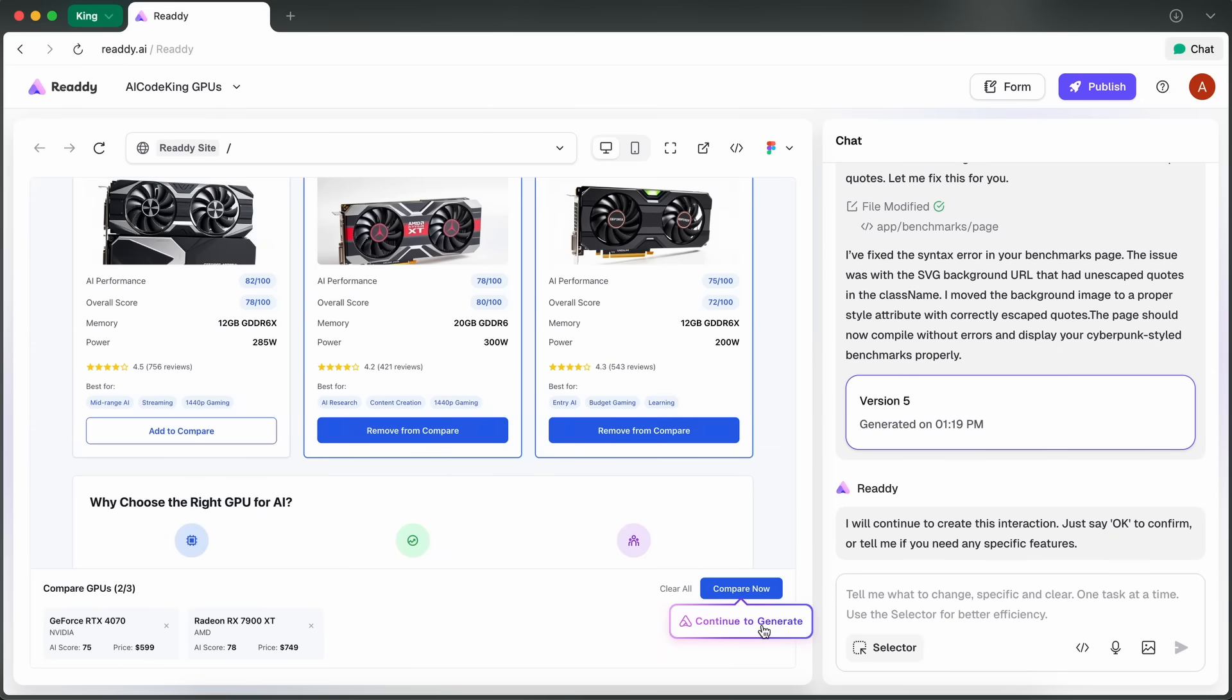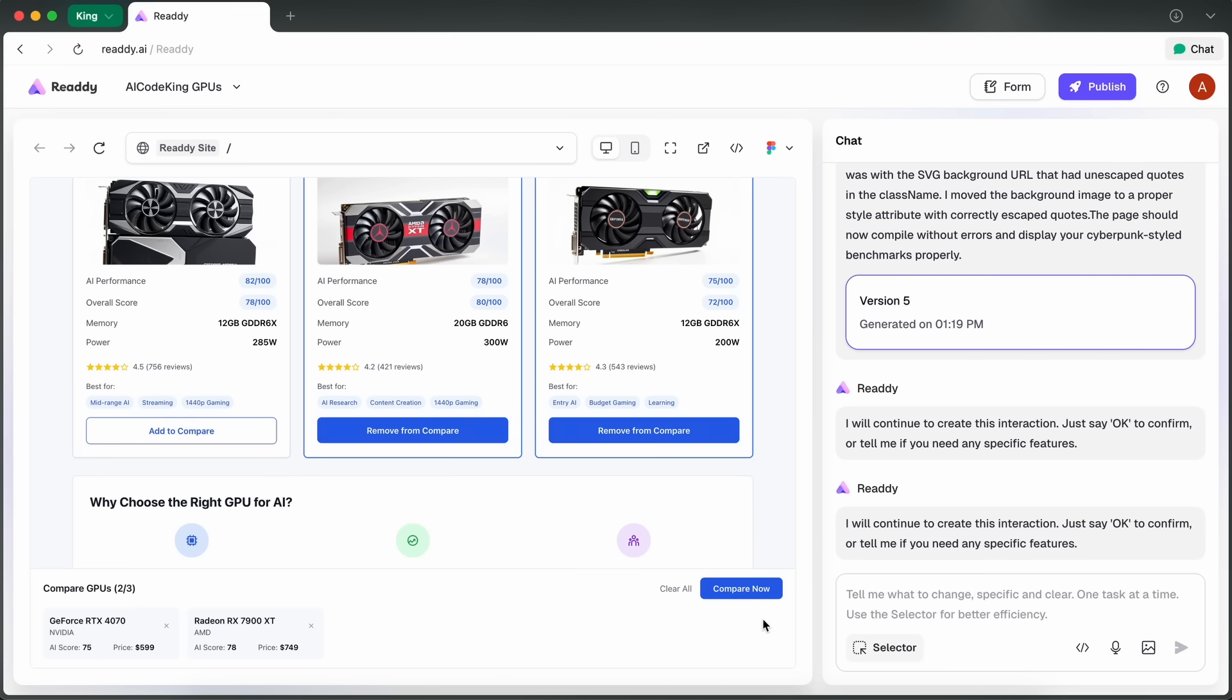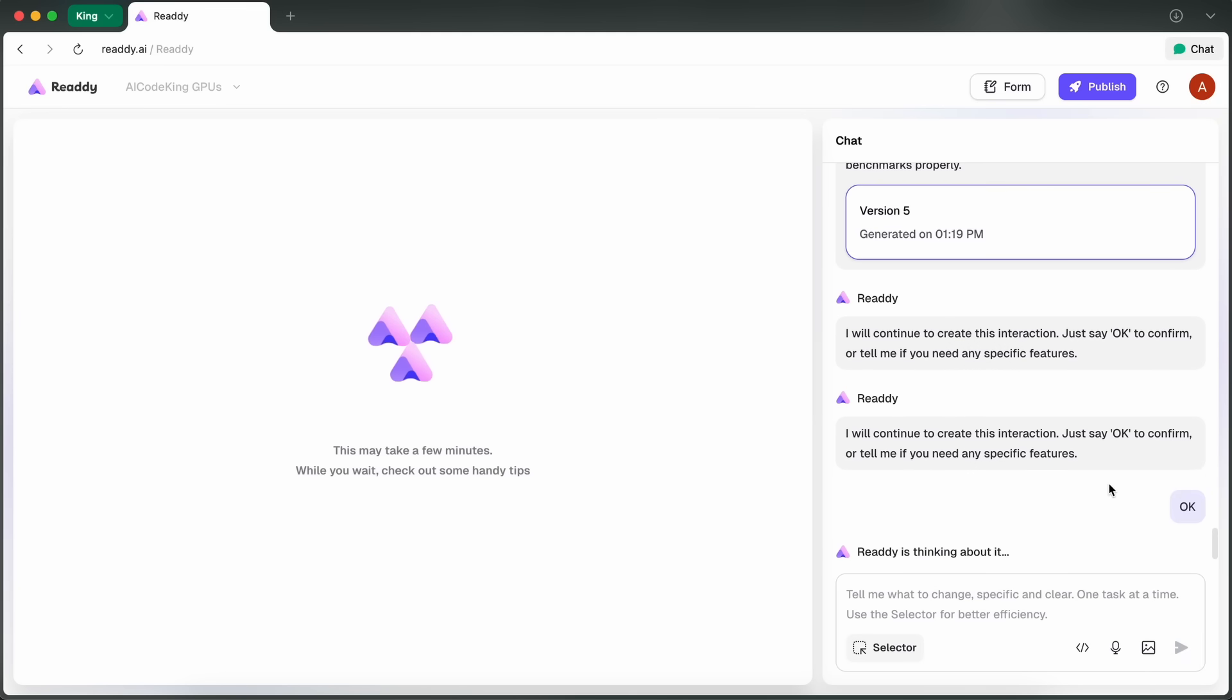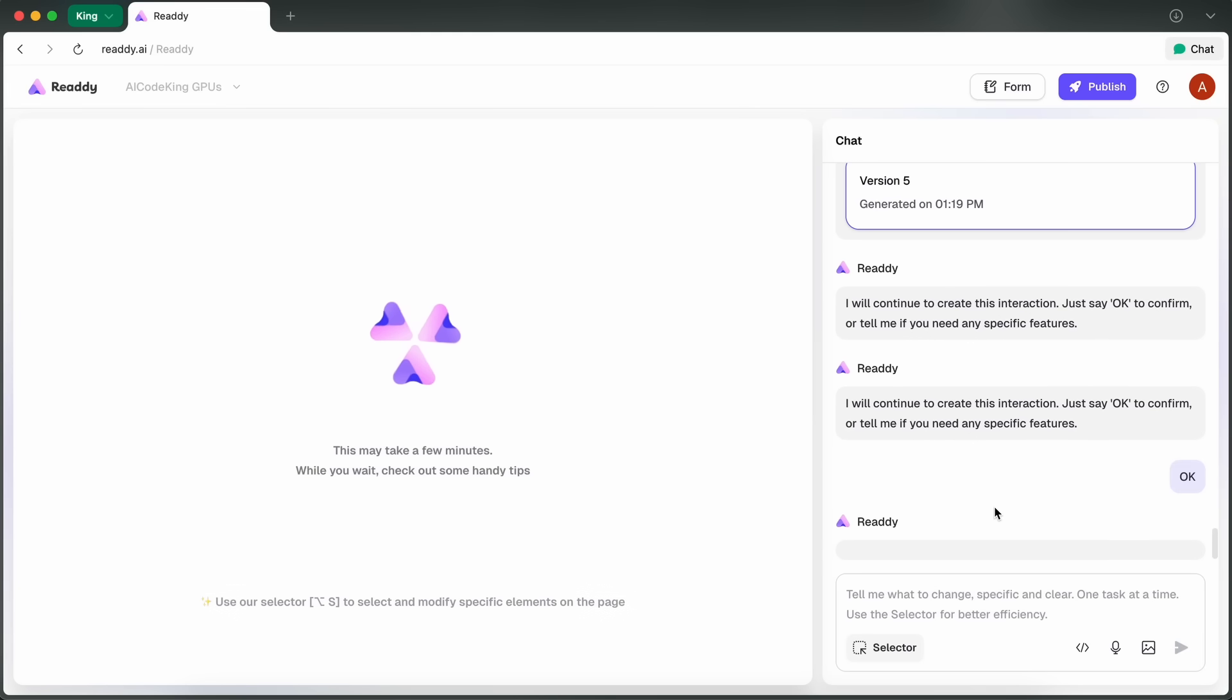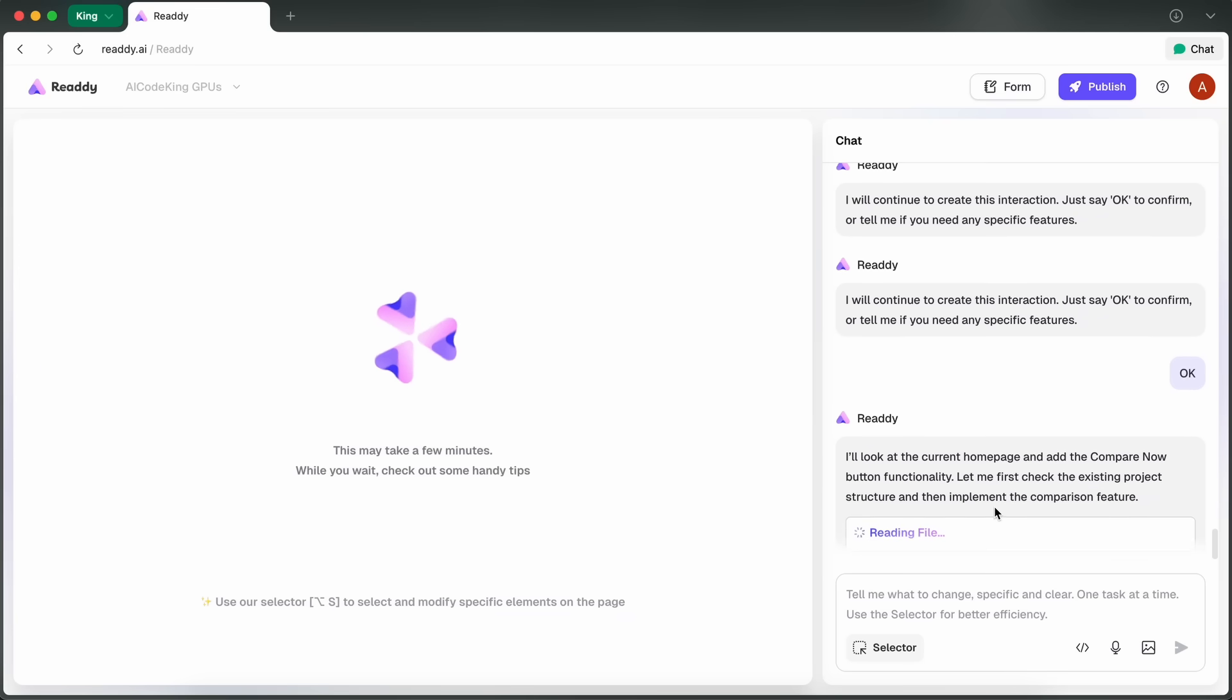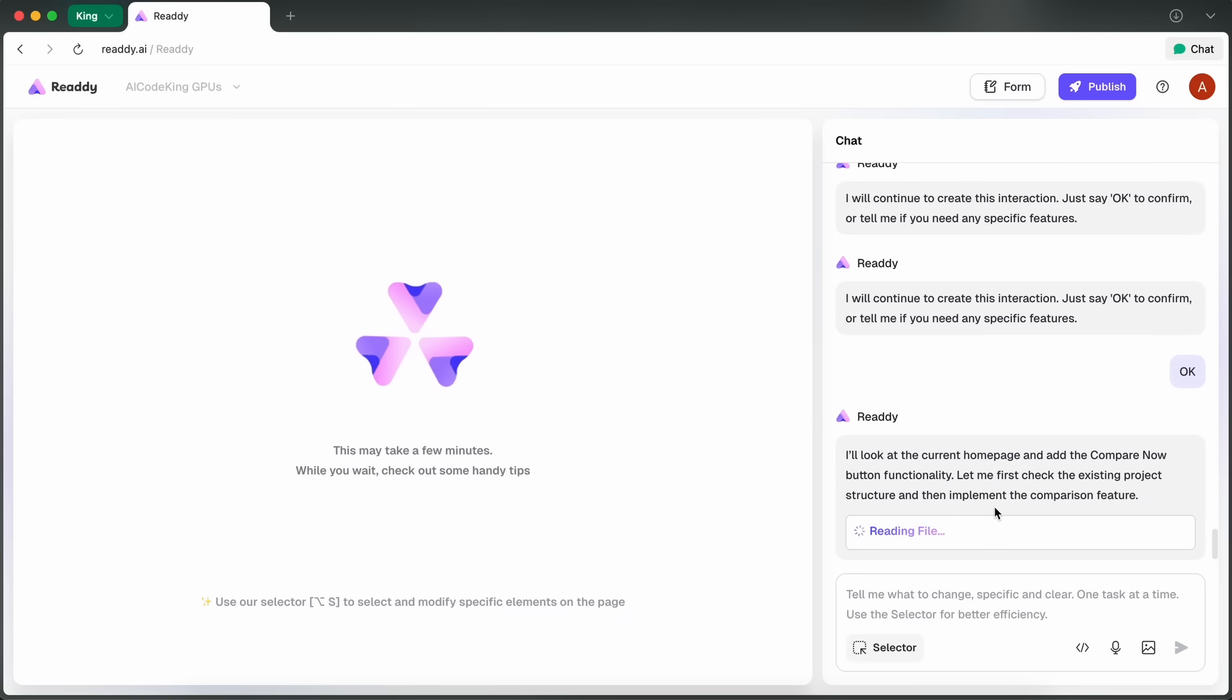If there's a button that it made but is not linked to a page, then it will automatically give you an option to ask it to generate that page and link it to that button, which is awesome because you don't have to go prompting it to link a button in the corner or something. It handles all that for you, which is really cool.